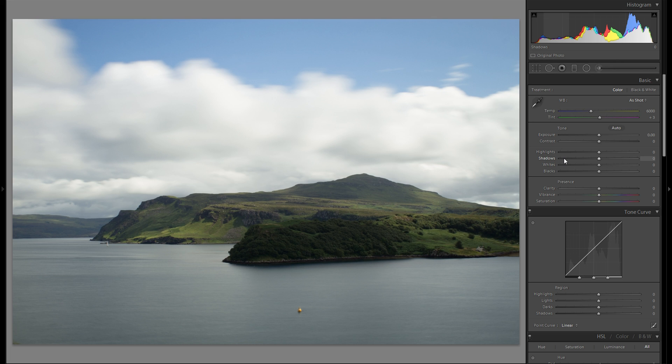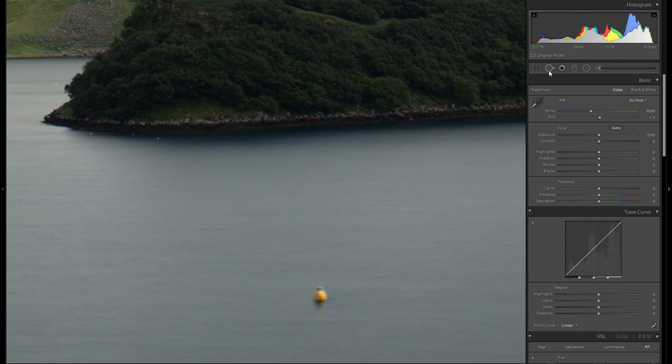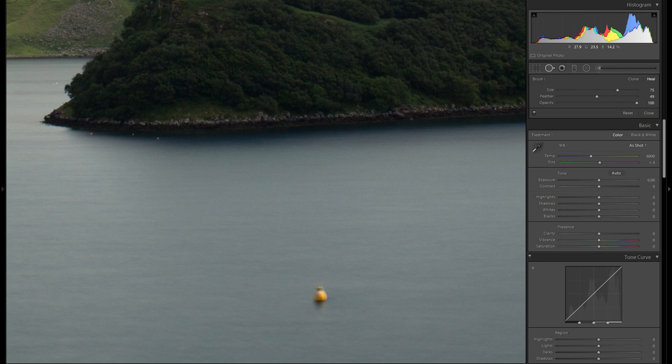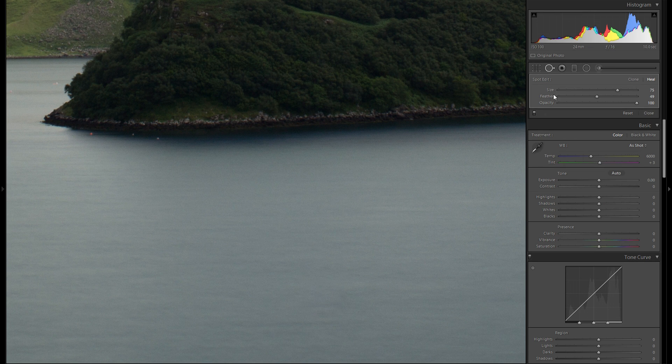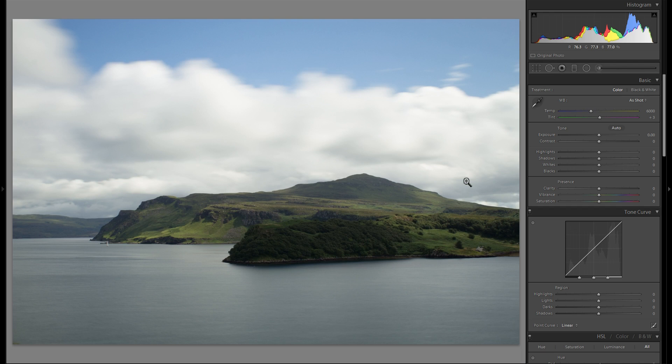So first thing I'm gonna do in this picture is straightaway get rid of this buoy with the spot removal tool. For that I'm just gonna click on it and I'm already done. I really didn't like this buoy, it doesn't add to the picture at all.